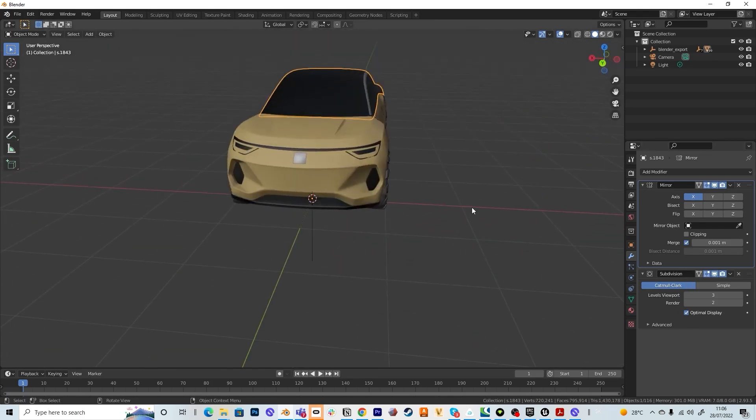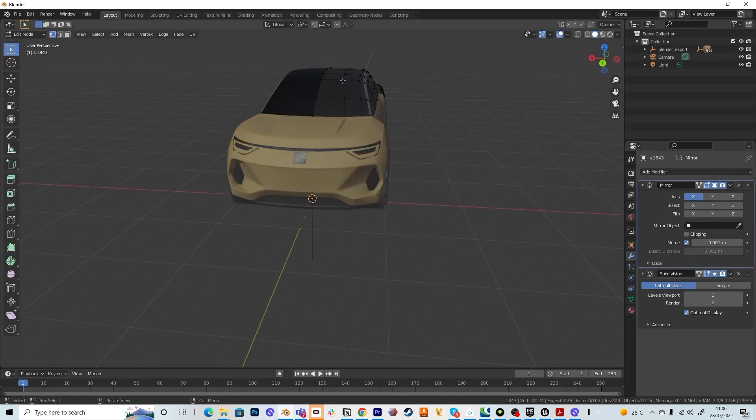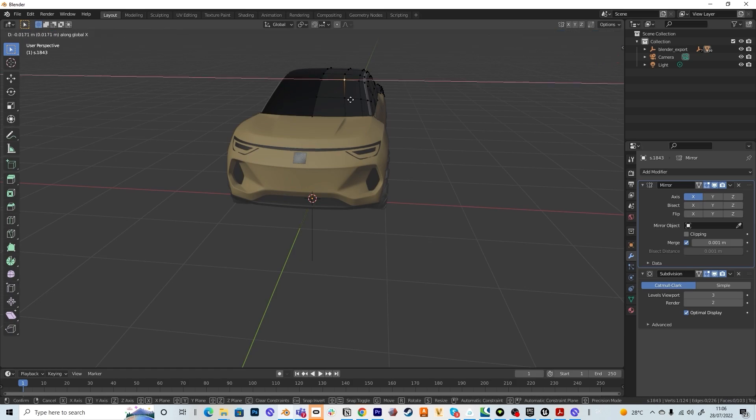So make sure the subdivision is under the mirror modifier. And now as you can see, I hit the tab, then I select one vertex and if I move it, it's mirrored and the symmetry is alive again.